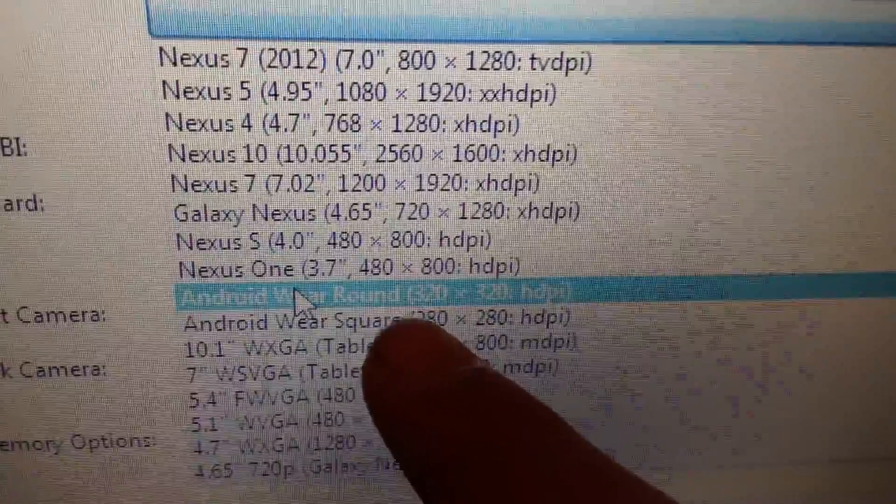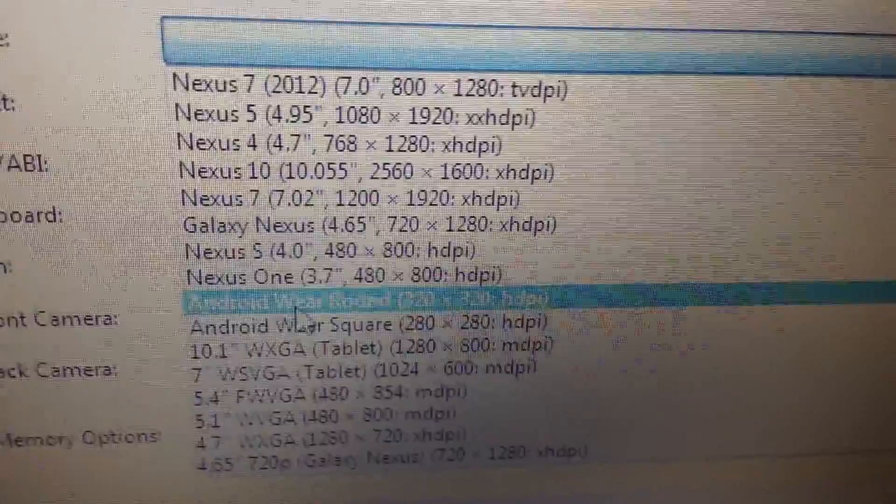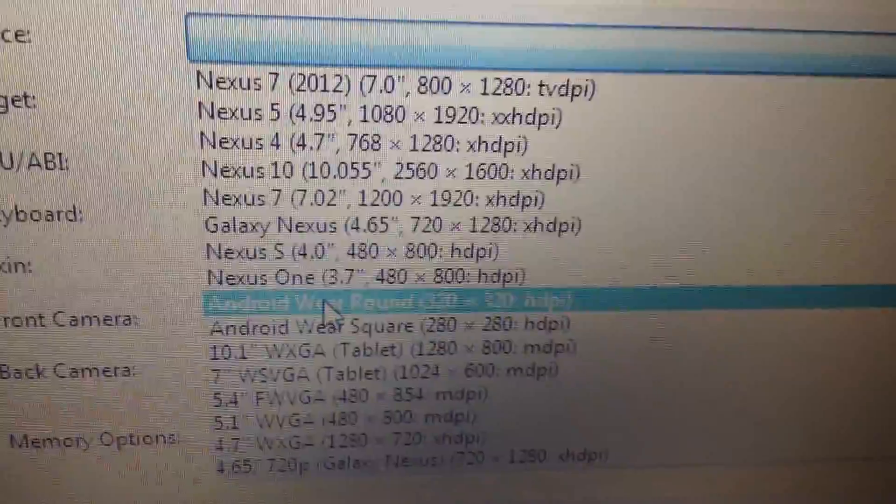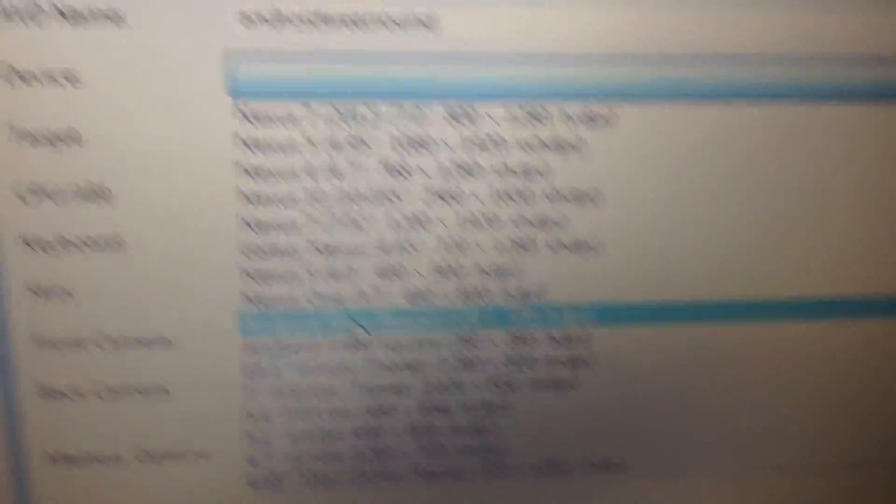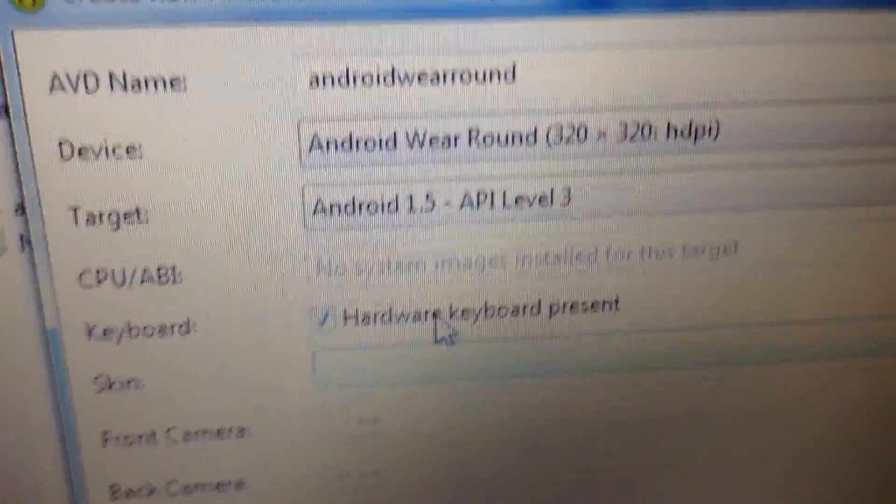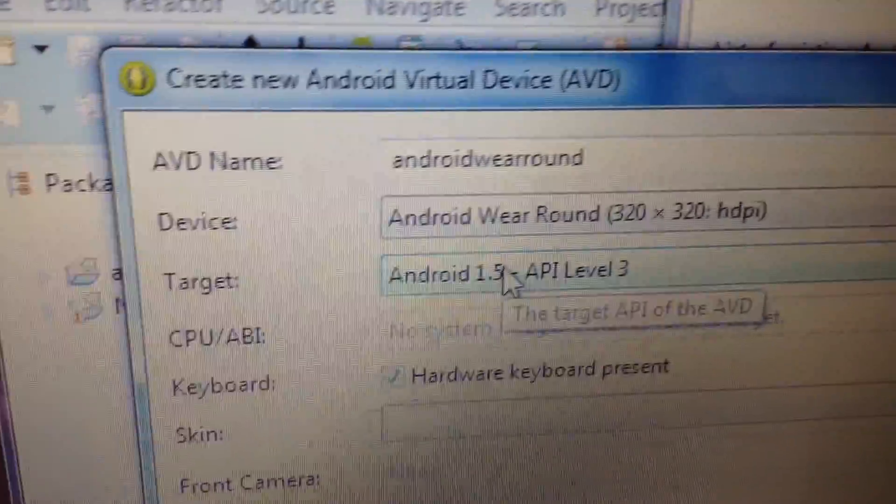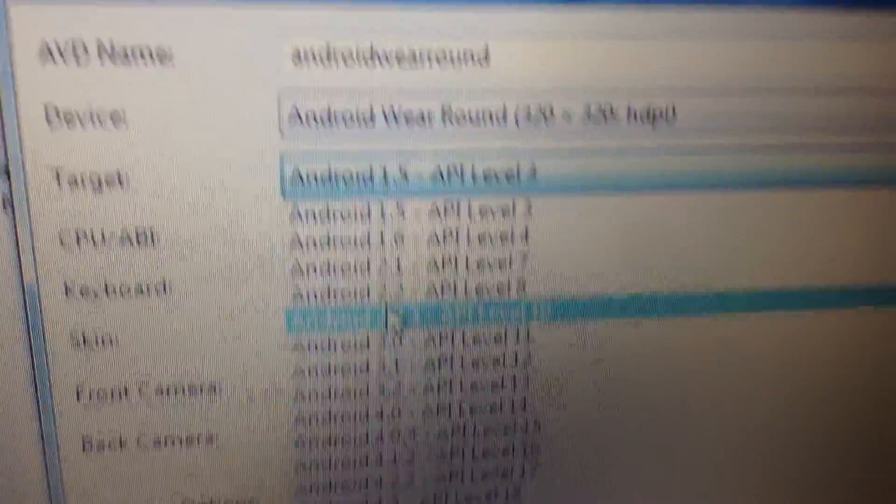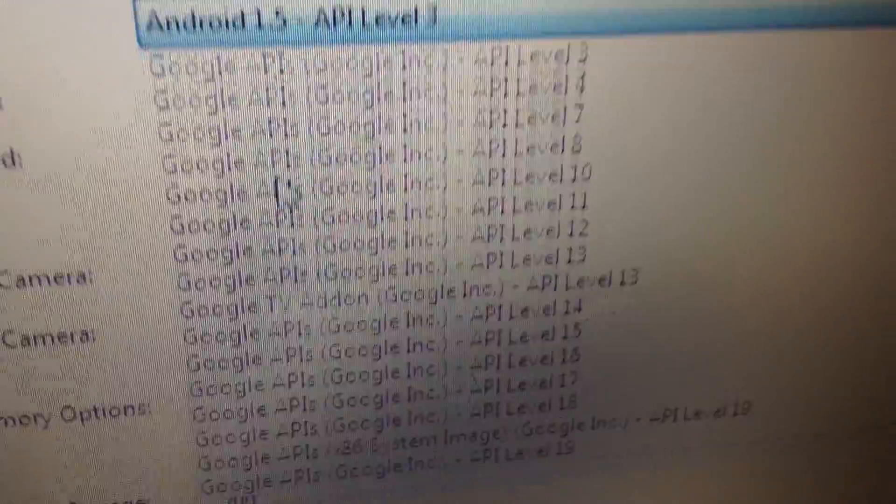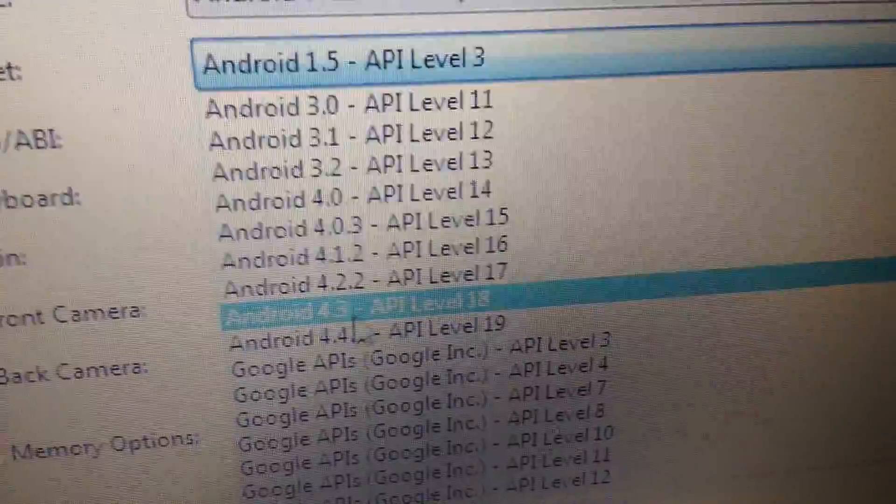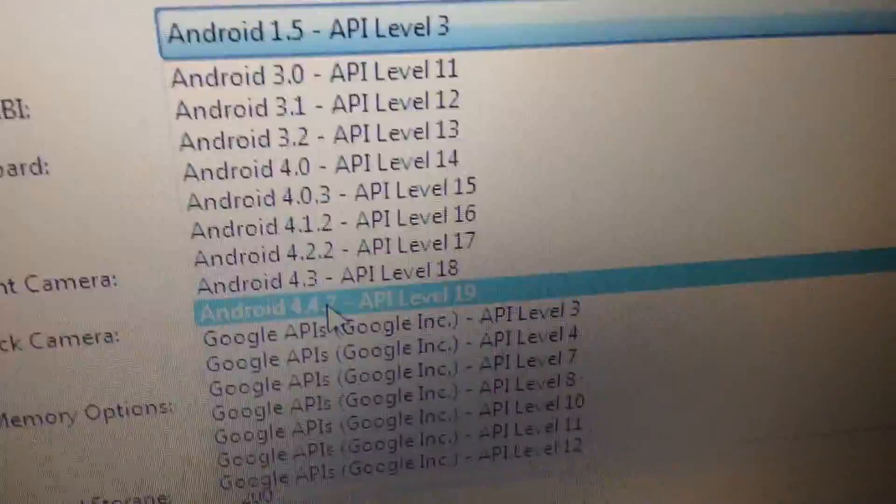If you install those packages correctly from the SDK Manager a little while ago, you should see Android Wear round or Android Wear square. If you want to do round, click round, if you want to do square, just click square. Then what you want to do, instead of Android, for target don't do Android 1.5, go down and do Android 4.4.2, API level 19.